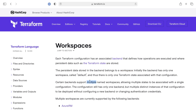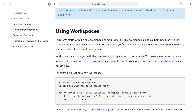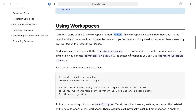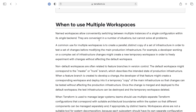Certain backends support multiple named workspaces, and S3 is one of them, so we can use workspaces. Terraform starts with a single one named 'default' — it's special because you can't delete it. You can manage Terraform workspaces with the workspace command, and you can use the current workspace inside your code using the 'terraform.workspace' configuration variable for things like staging versus production.